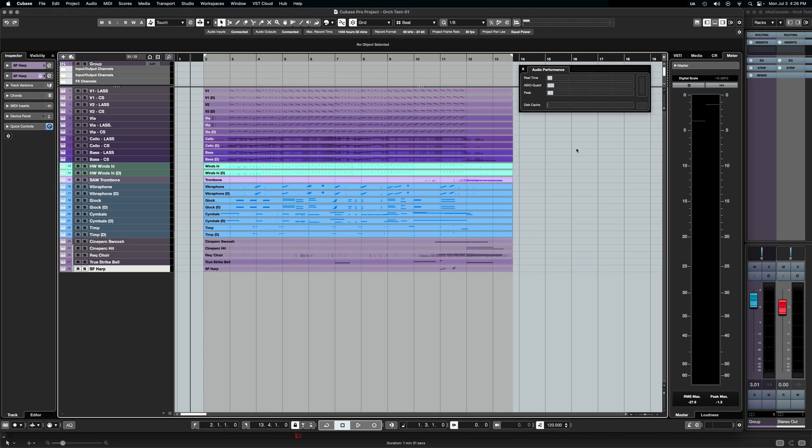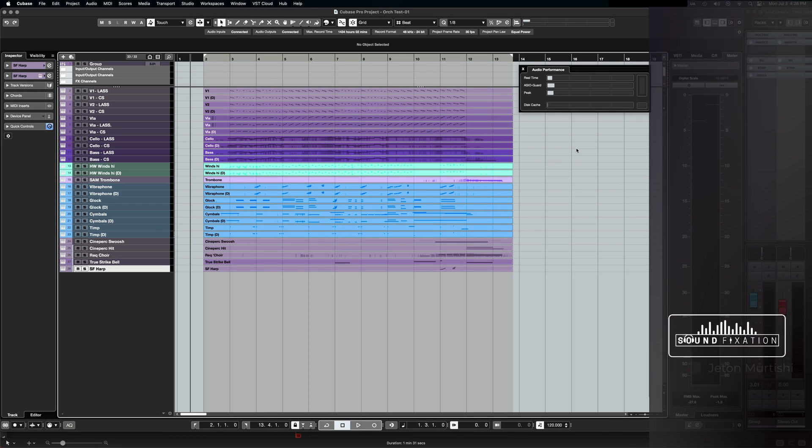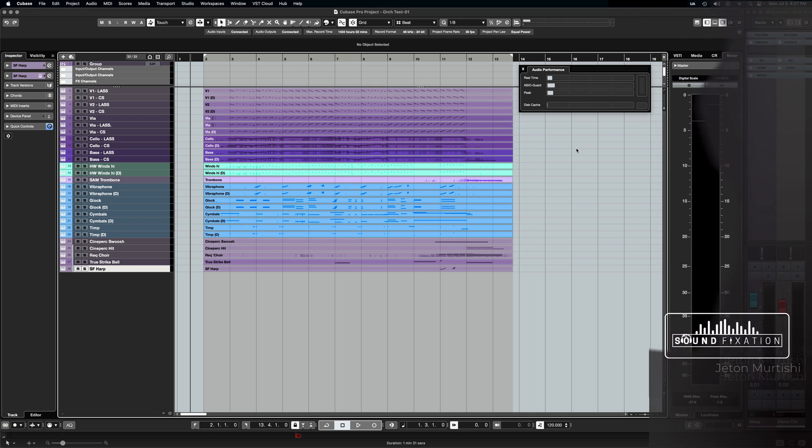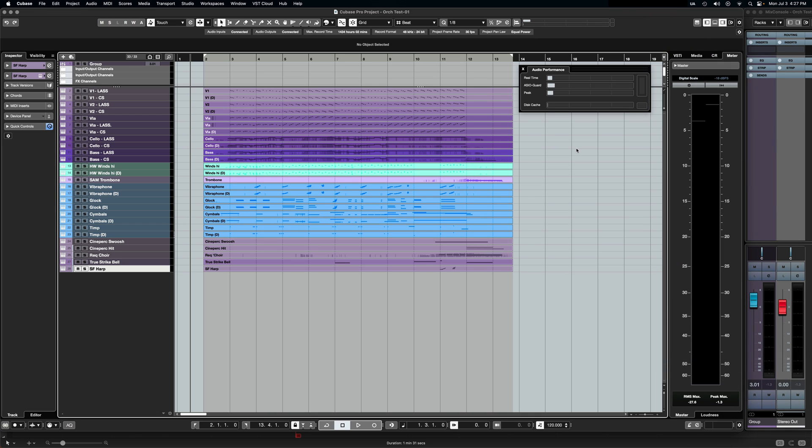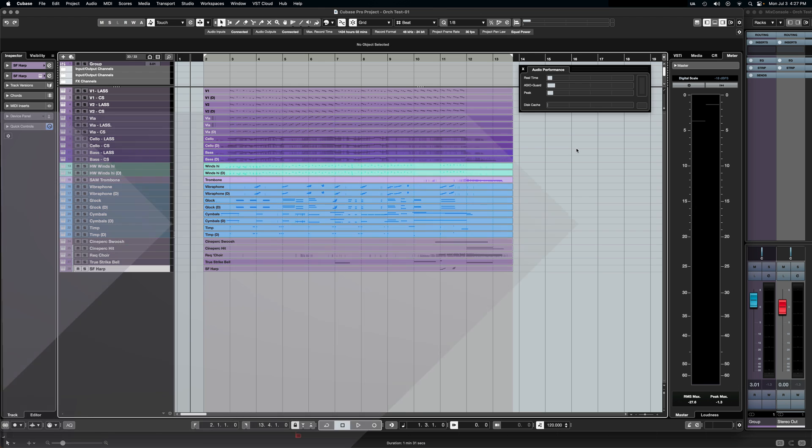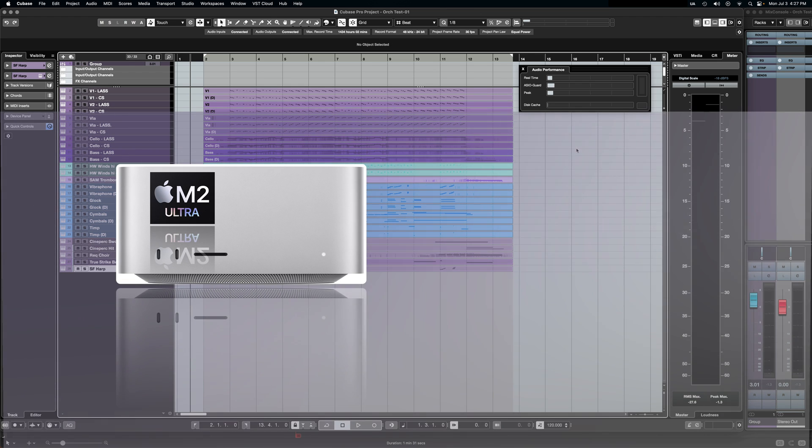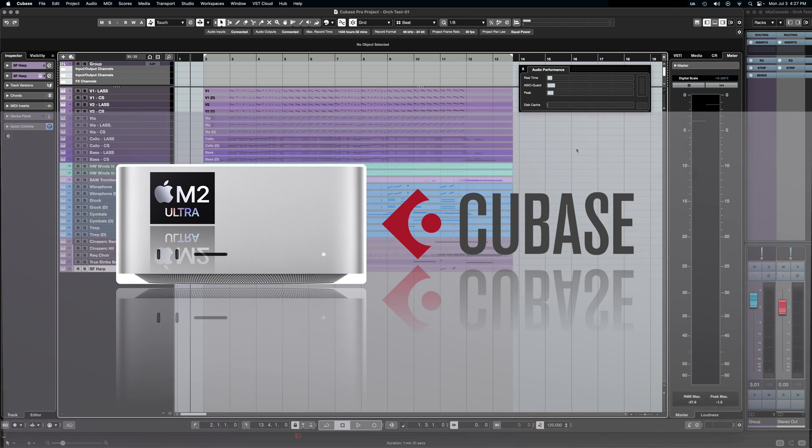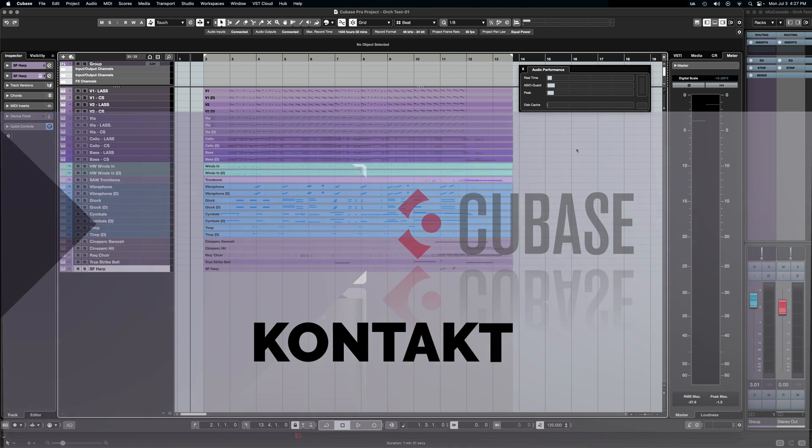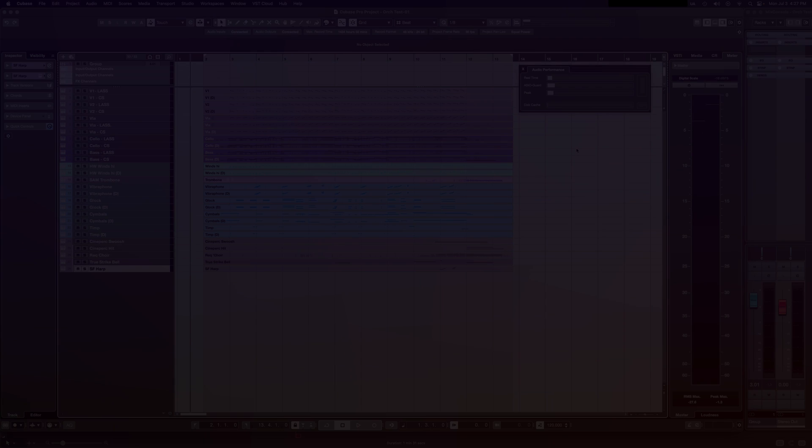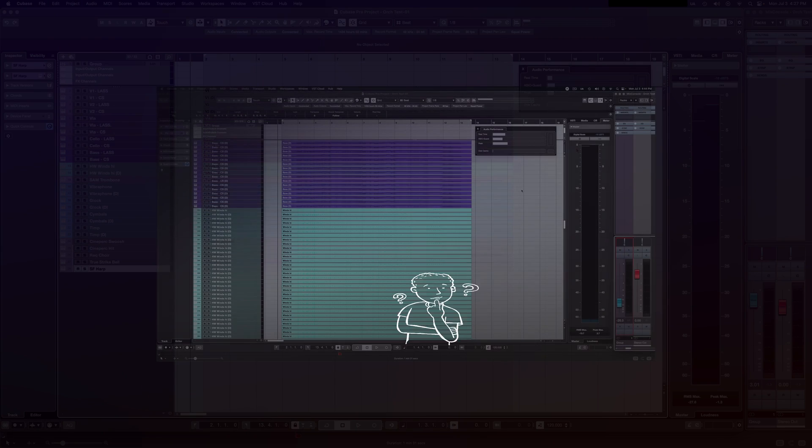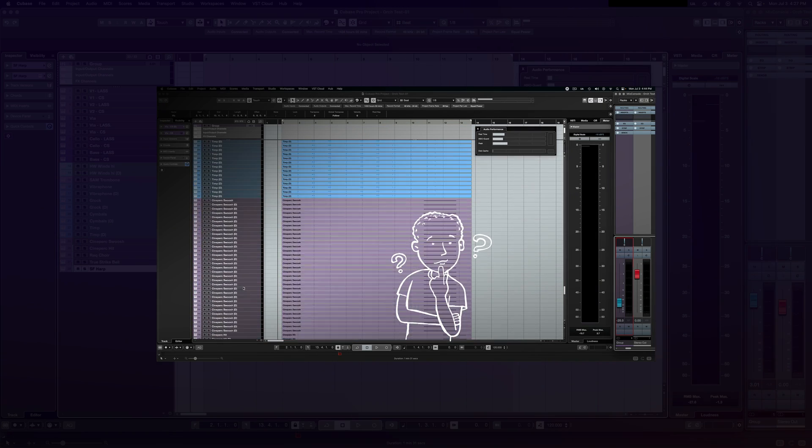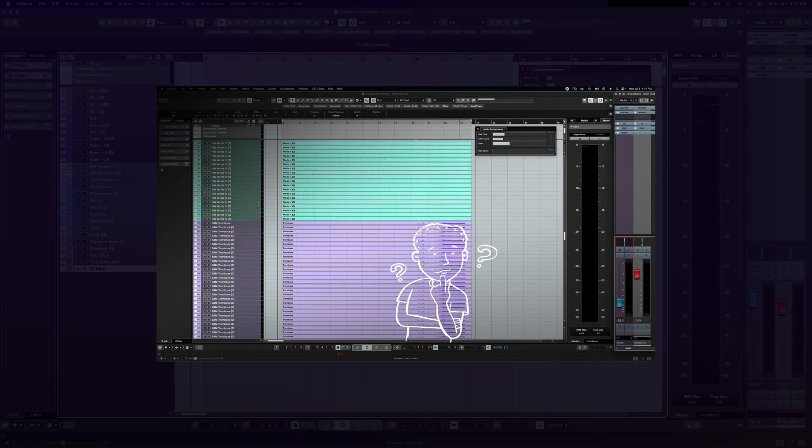Yo! What's going on everybody? Welcome to Sound Fixation. My name is Jettin Mertishi. I'm a film composer and audio mixing engineer and today we're going to take a look at my brand new Apple Mac Studio M2 Ultra together with Cubase and in particular how it performs with Native Instruments Contact. Exactly how many instances of Contact on separate tracks can this system handle? We're about to find out. Stick around.